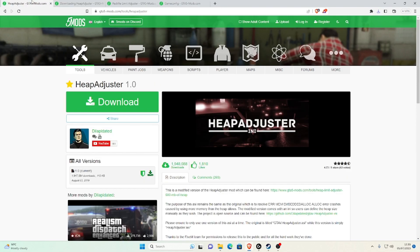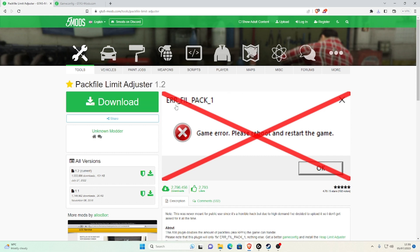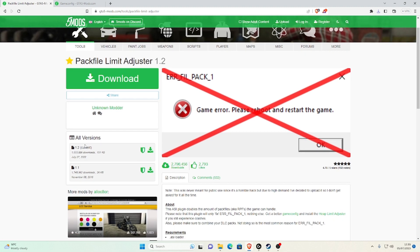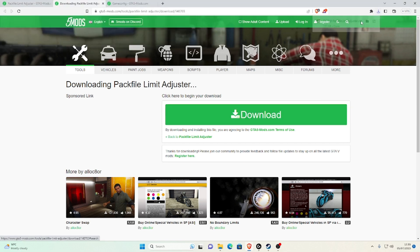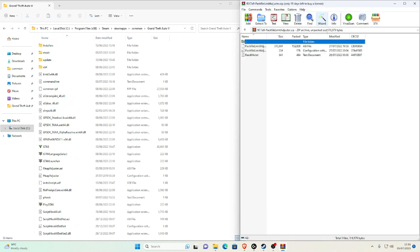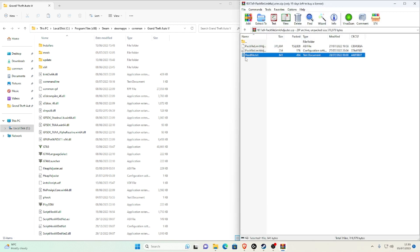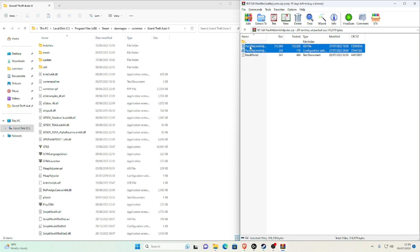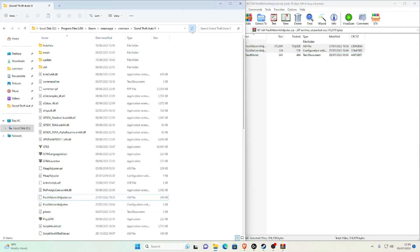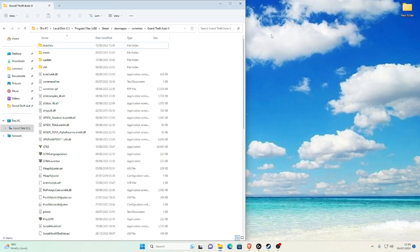Next is the Pack File Limit Adjuster. Go to the link in the description, go to Versions, select the current version, click download, save, and open the file. Minimize the browser and drag the WinRAR window to the top. Select the PackFileLimitAdjuster.asi and the .ini file — just like with the Heap Adjuster — and drag and drop them into your main game directory without hovering over anything. Refresh, then close the Pack File Limit Adjuster and refresh your GTA 5 folder.